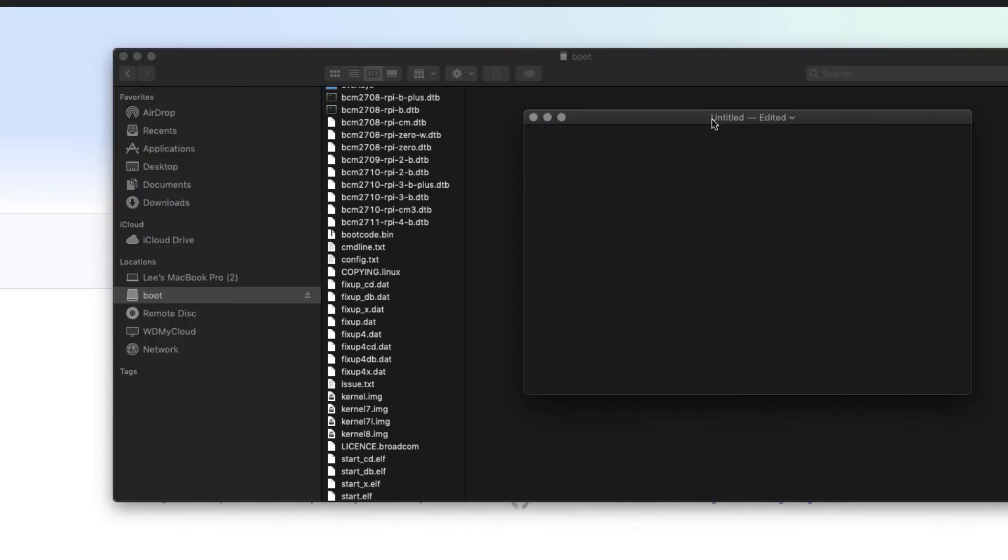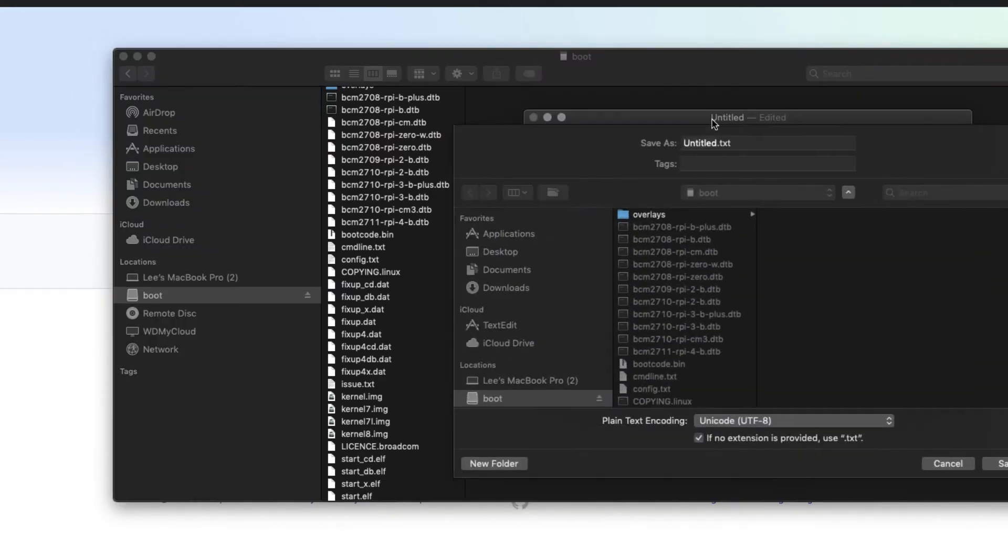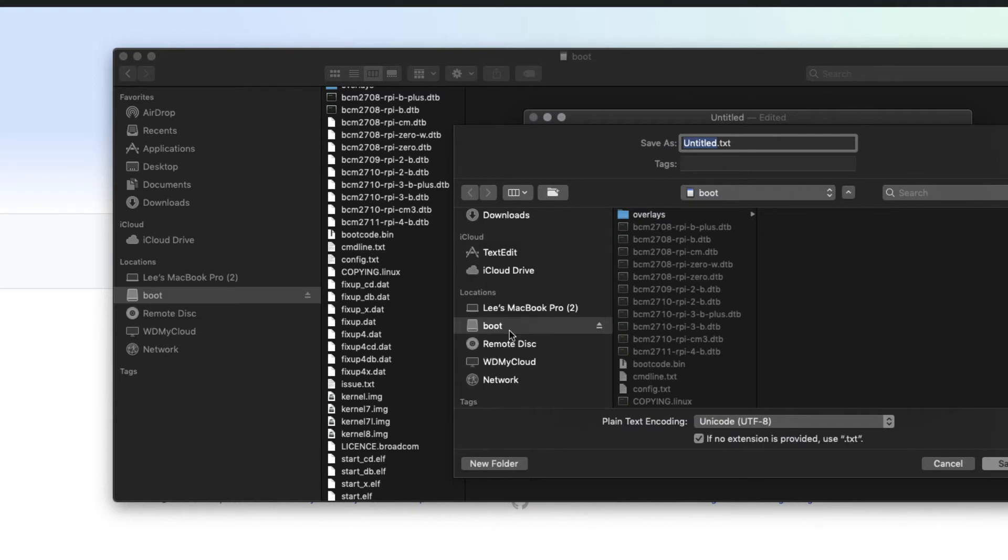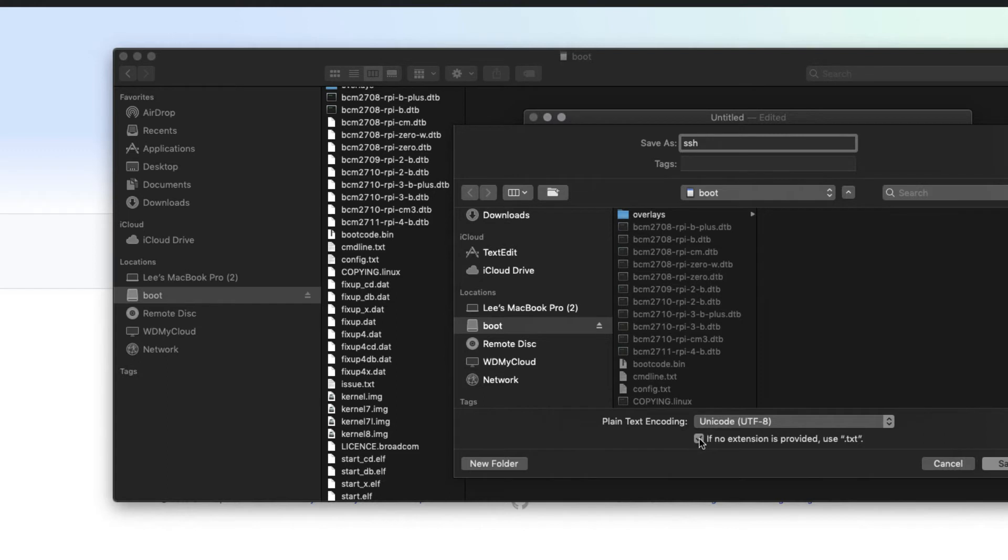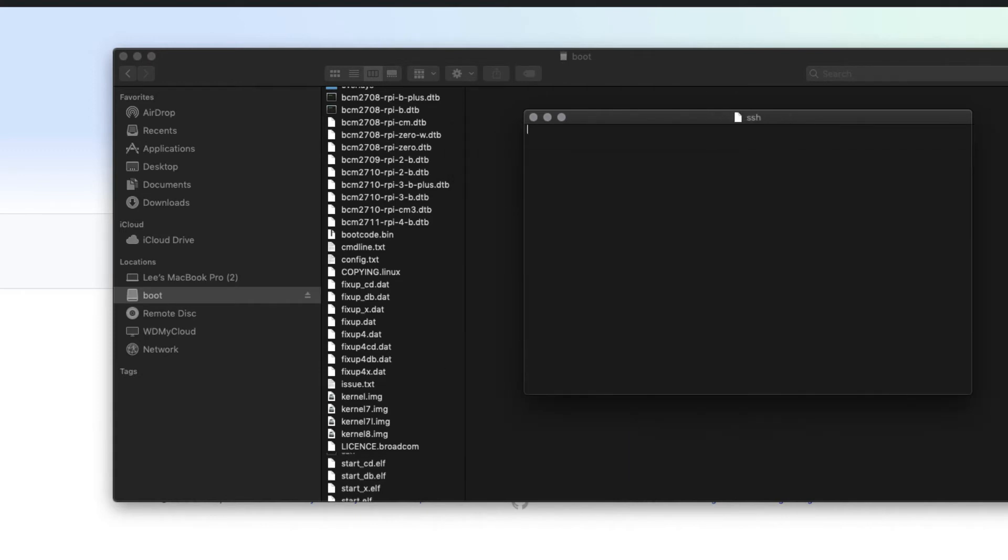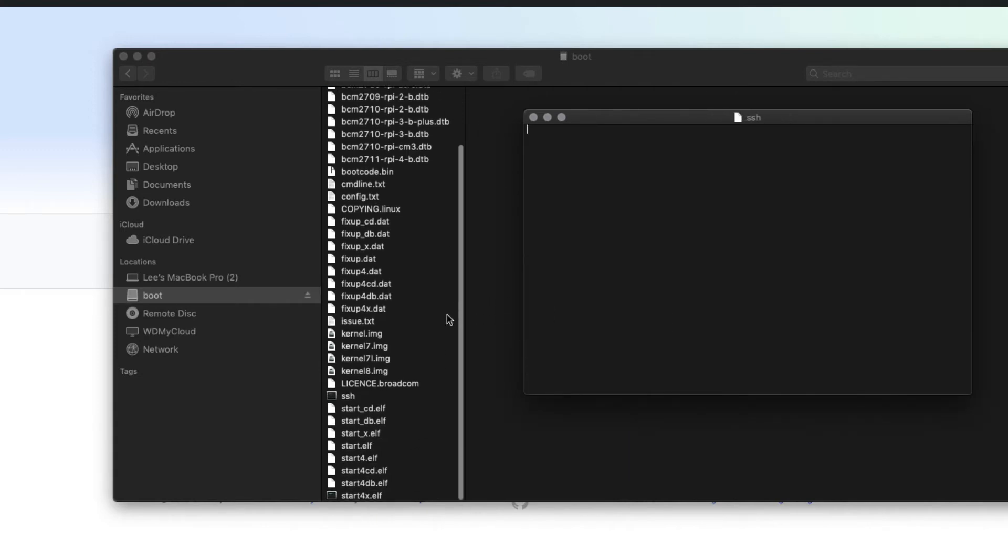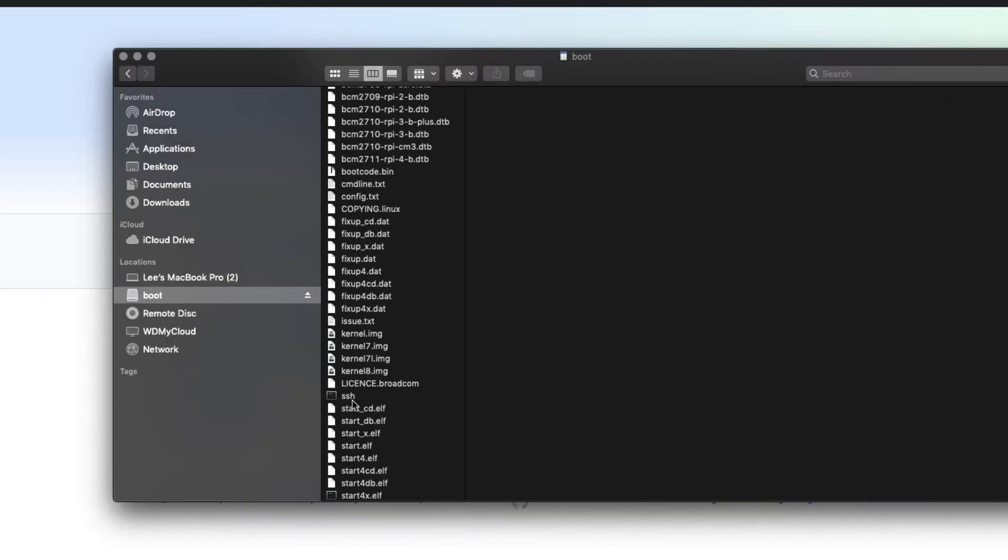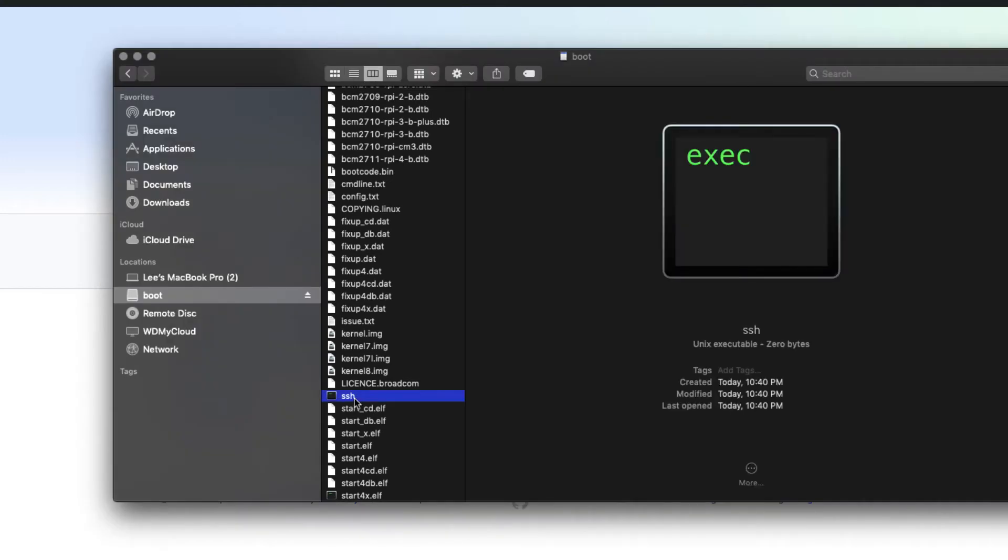And I'm just going to save the file here. And here we are at the boot volume. And I'm just going to call it SSH, no extension, and just uncheck this box. If no extension is provided, use .txt. Of course, this is on a Mac. And you want to click Save. And once that's done, let's just verify that SSH is created. So here it is. And it's just a blank file that's called SSH. So that's the first file.